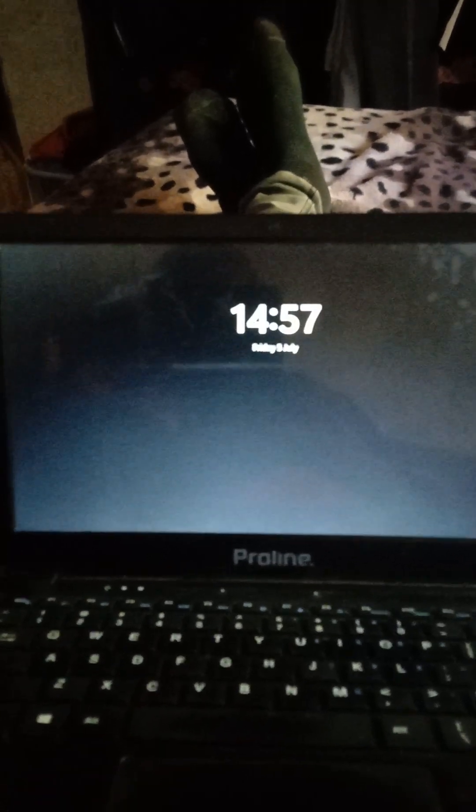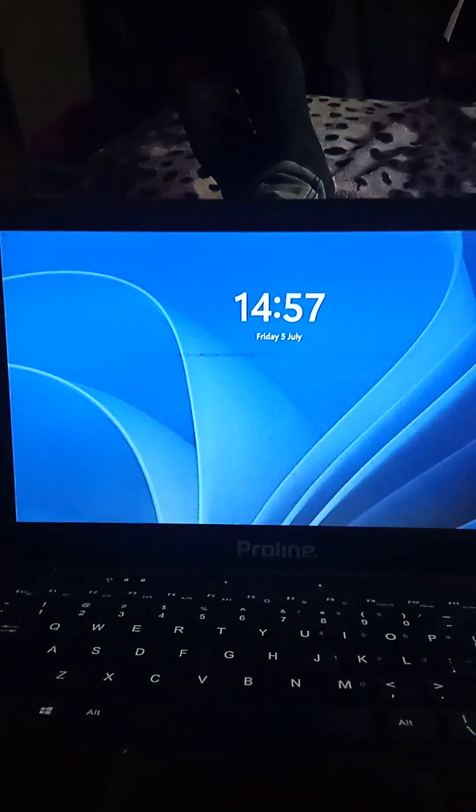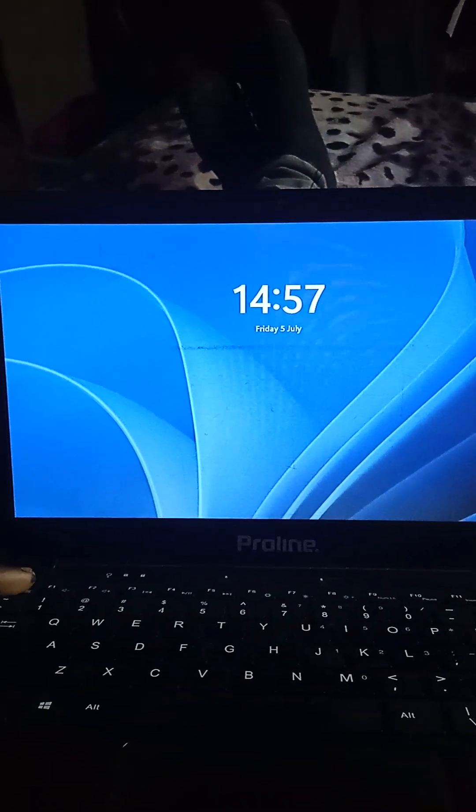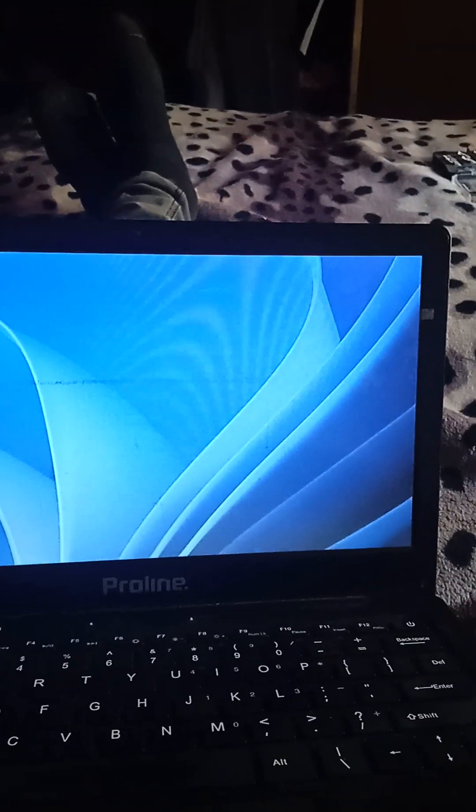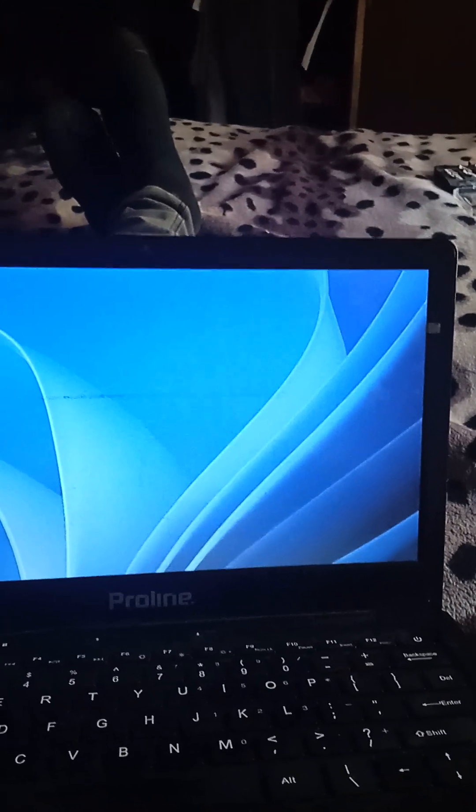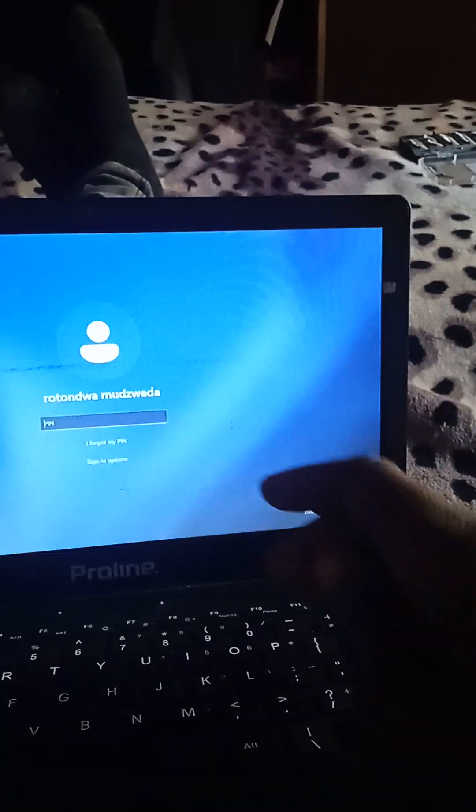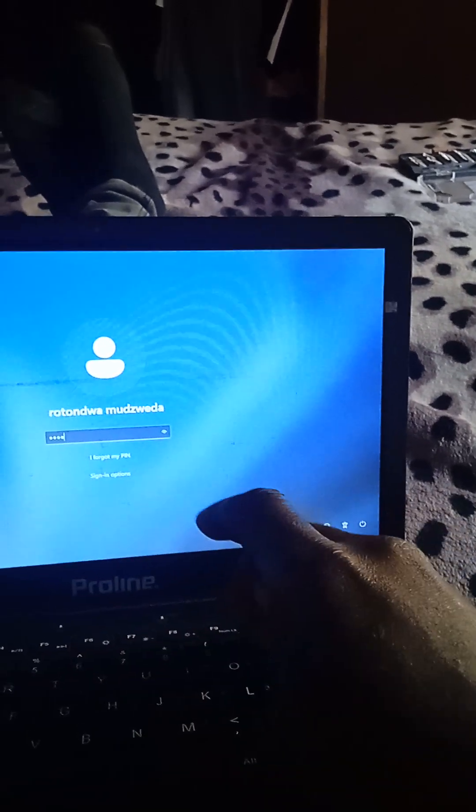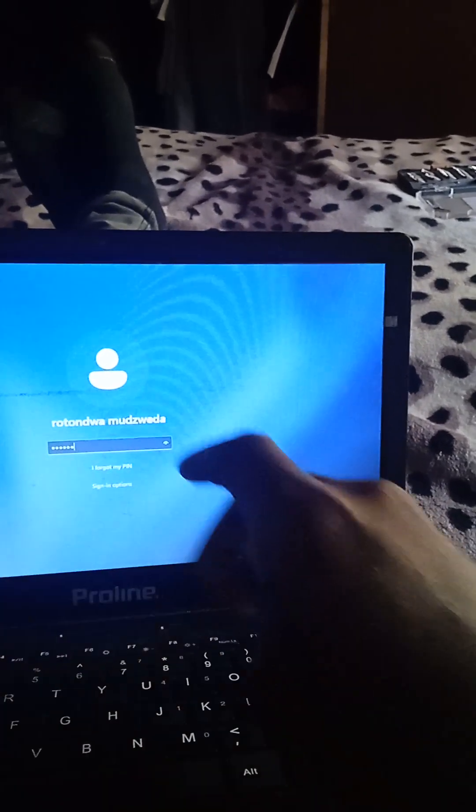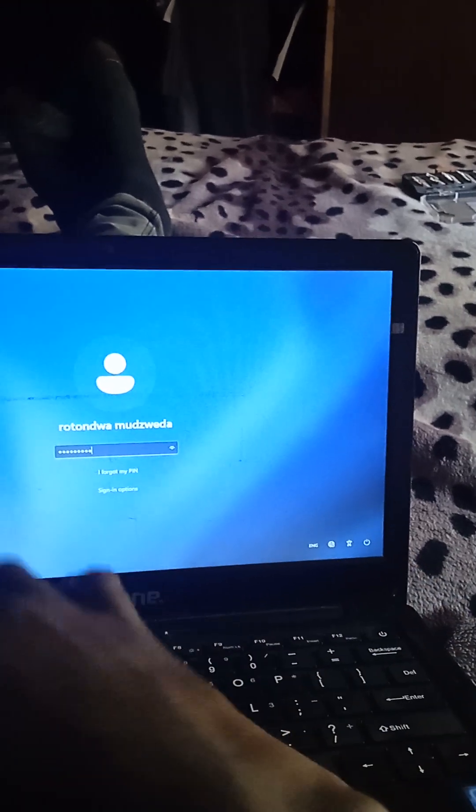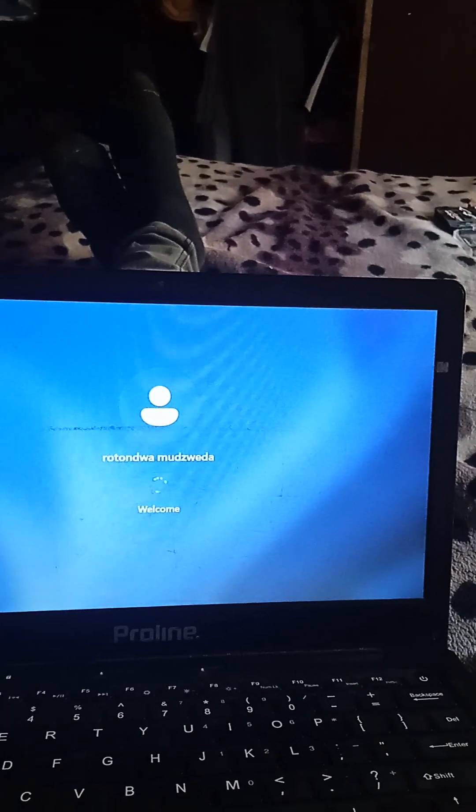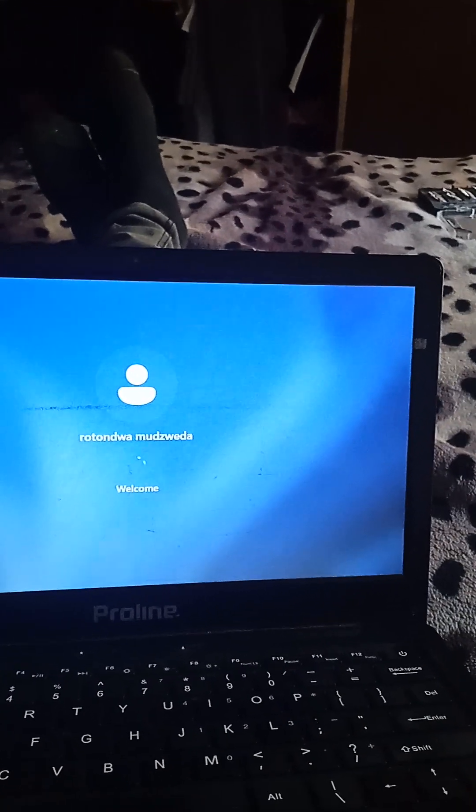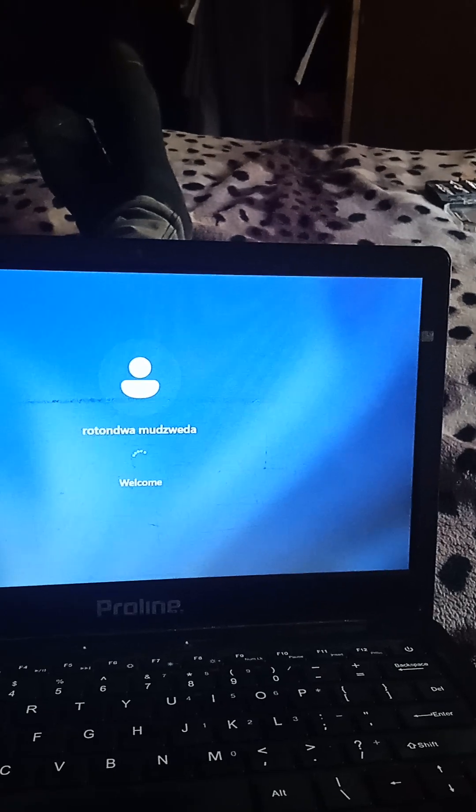So you see now the laptop is back, it's on. Please when you face such a challenge, don't panic. Relax, just press Ctrl, Alt, and Delete at the same time. The laptop will go off and come on again.